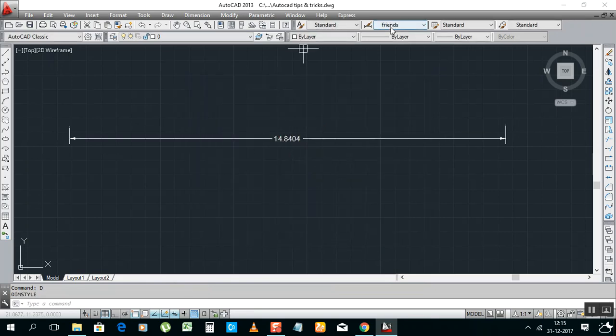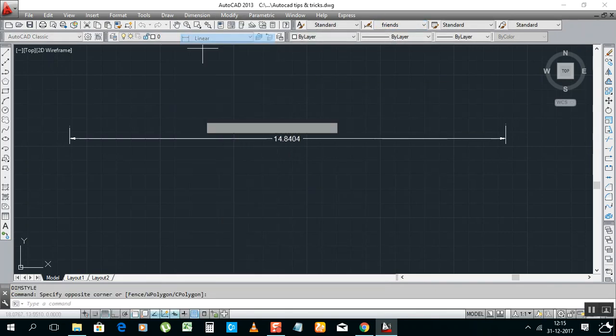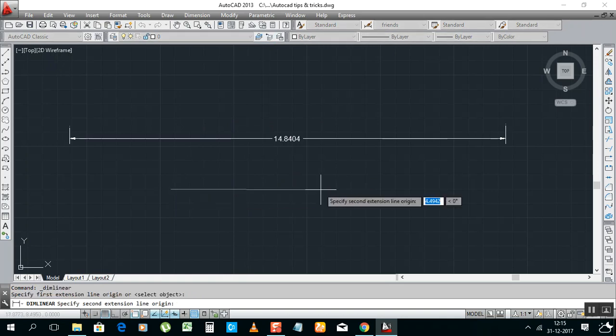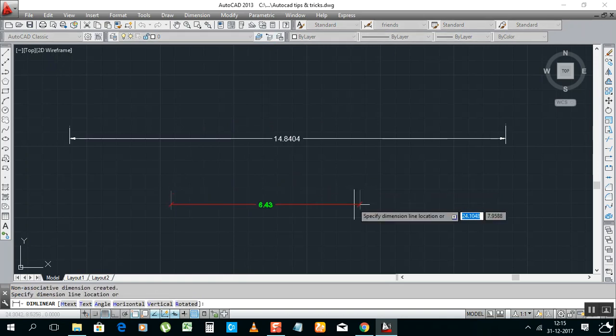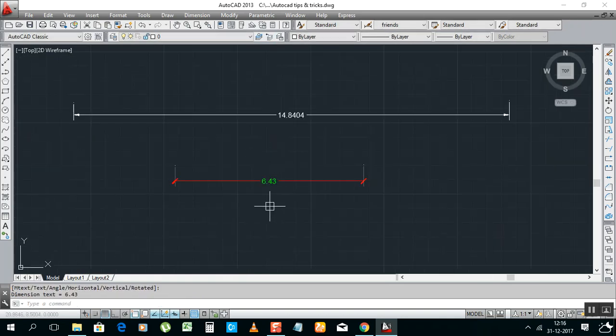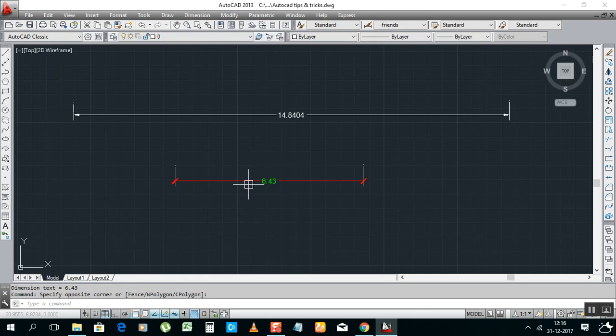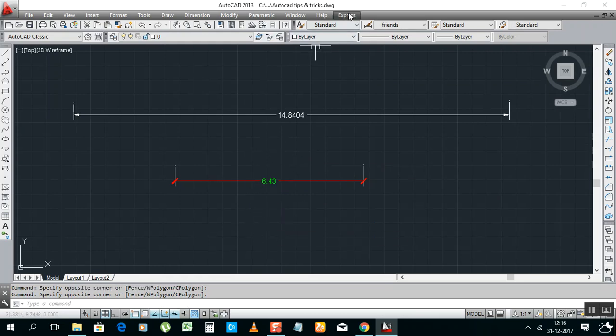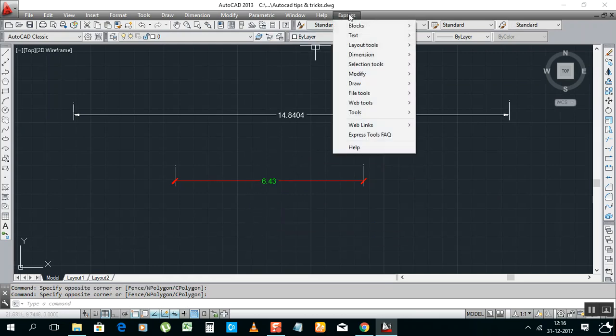See, it came here Friends. Okay, now you can check it. Dimension linear. See, now it's good. And this dimension you can use in every file. I will show you how to make it.